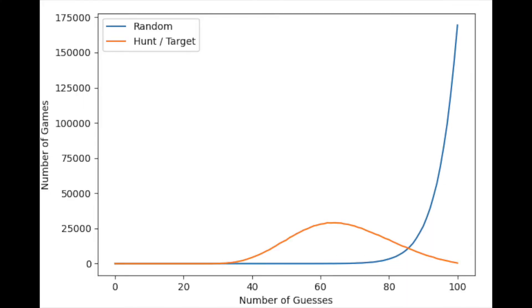The median game length for the hunt-target strategy was 65 moves. Not great, as we're still covering well over half the board in the search for all enemy ships. However, the algorithm does get lucky on occasion. The shortest game length in the 1 million simulations was 24.